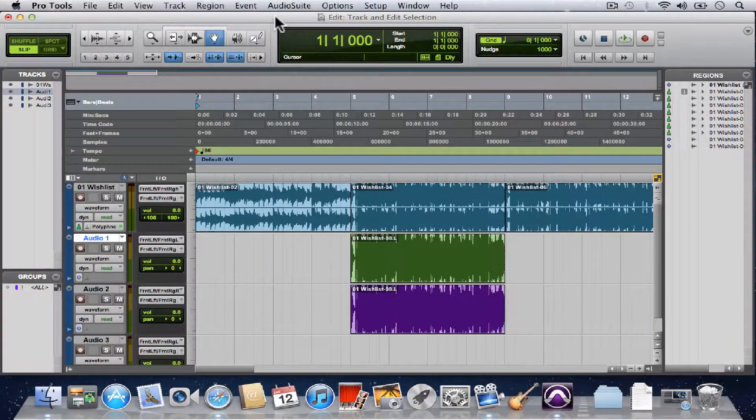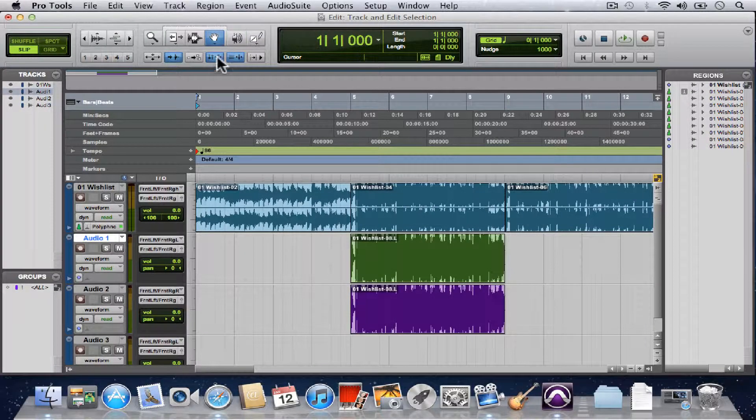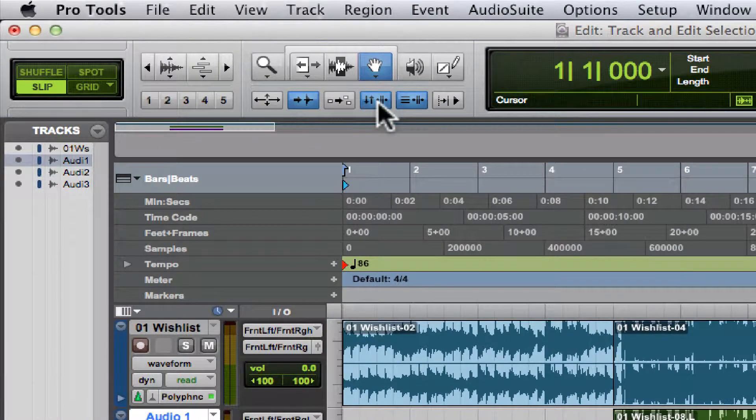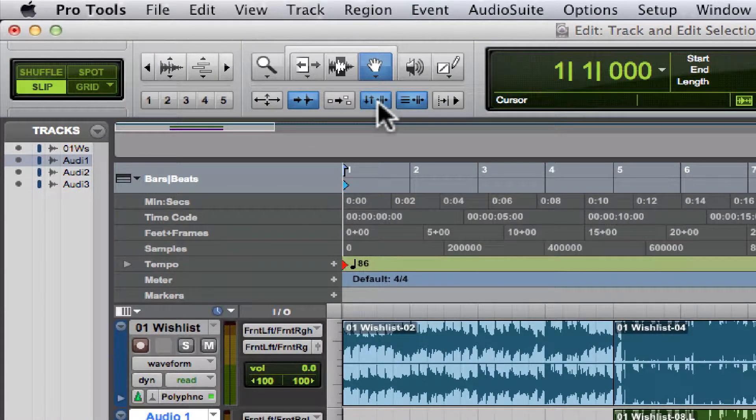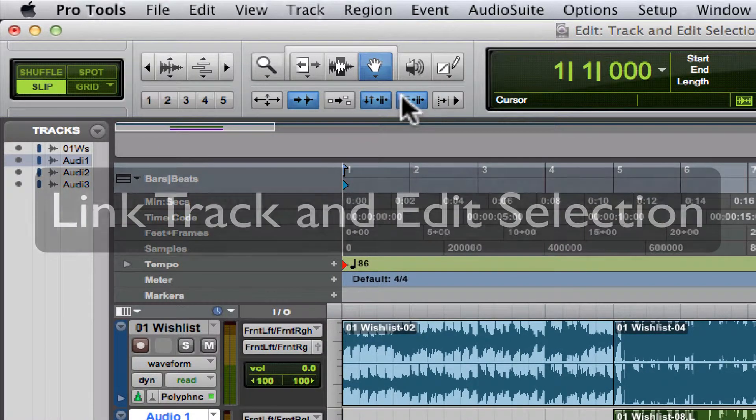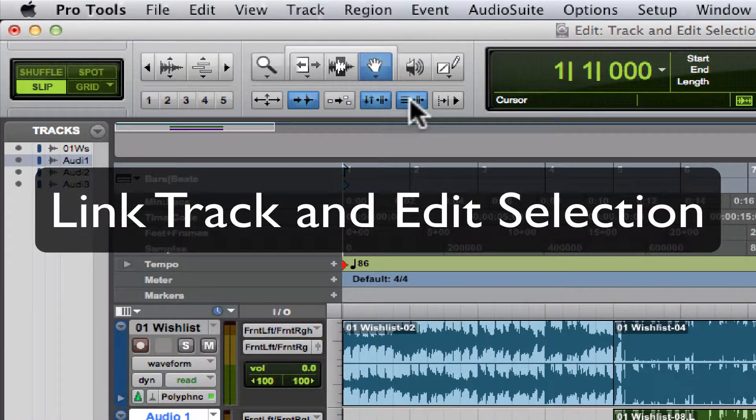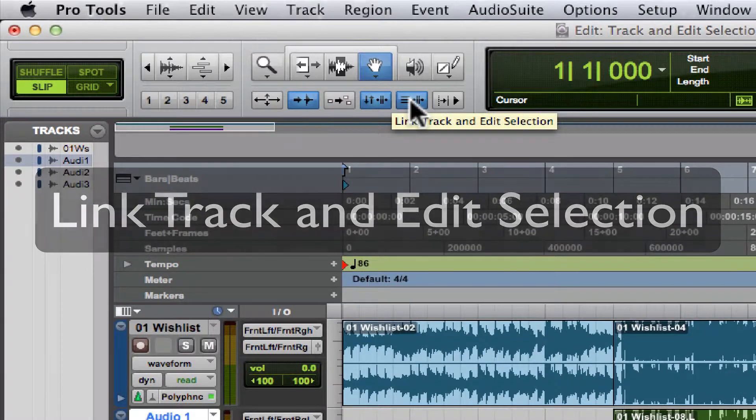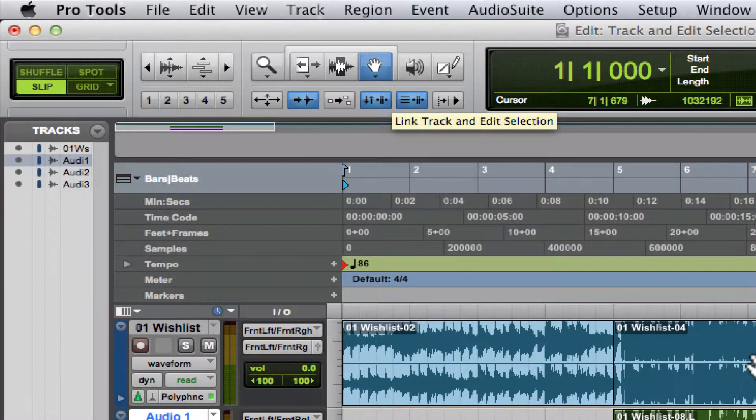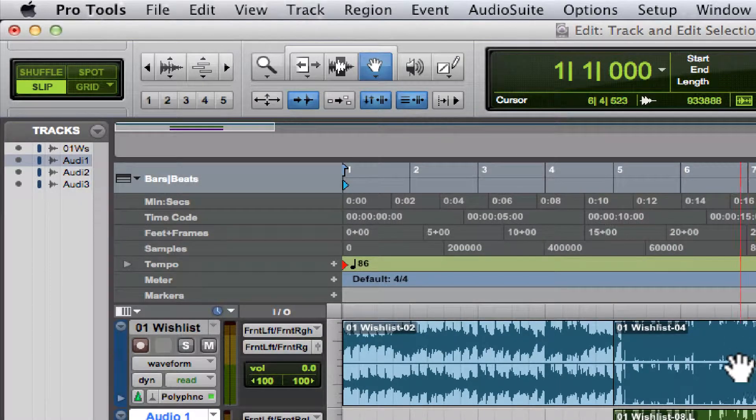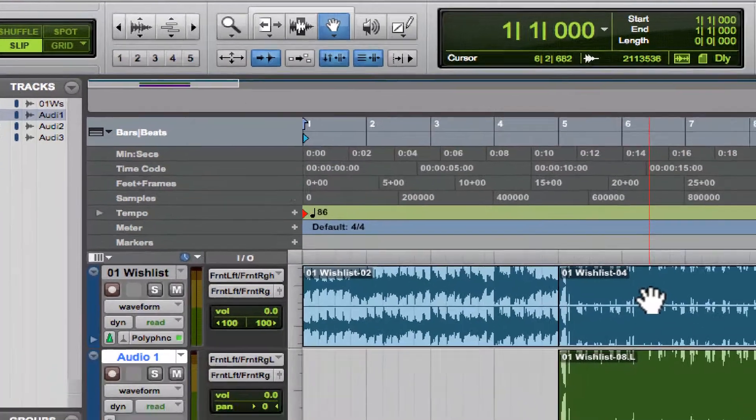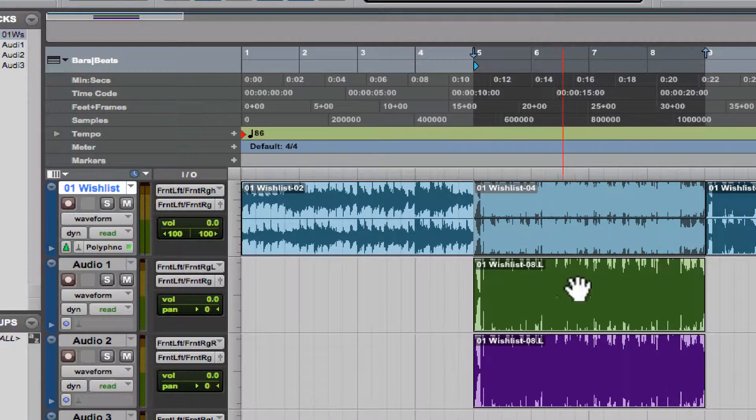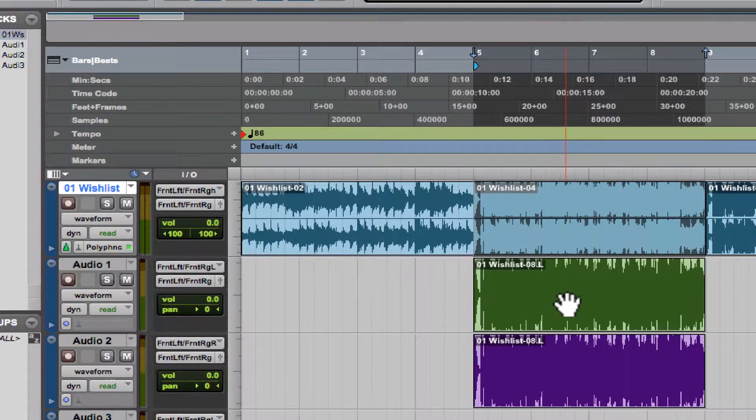Right next to the Link Timeline and Edit Selection button, we have the Link Track and Edit Selection button. What this does is every time we make an edit selection, it highlights the track as well and selects the track.